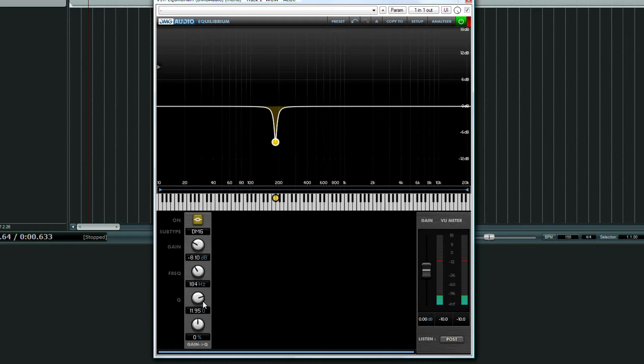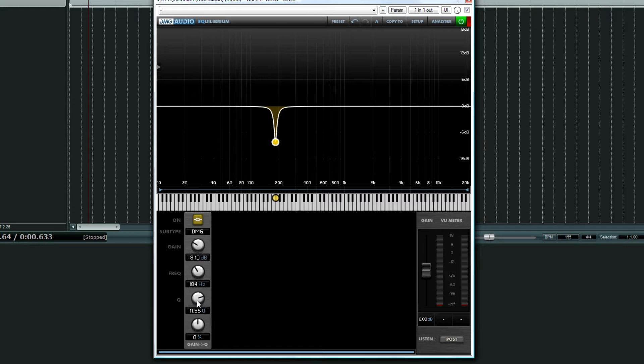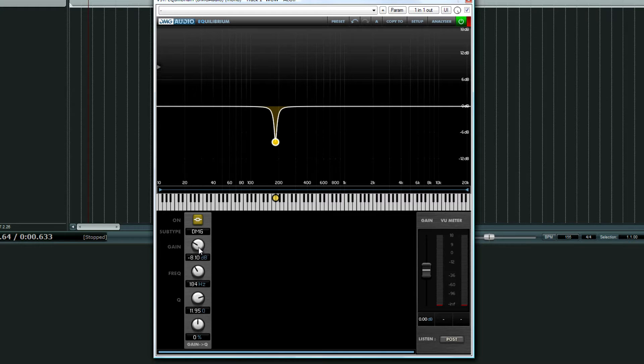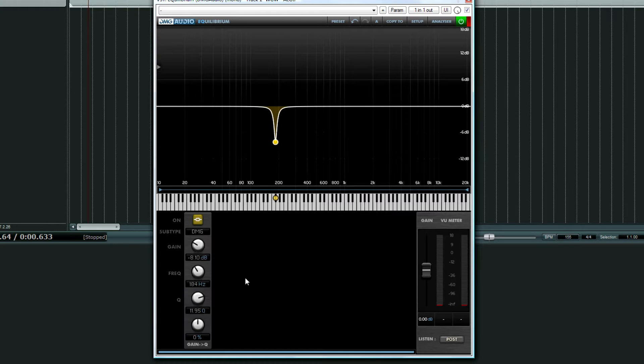So once you find the frequency, what you want to do is make it wider once you do the cut. Typically I won't cut any higher than six to eight decibels. I mean, you can go extreme if you really want to, but it all depends on the quality of your equalizer. So I'm going to go wider.